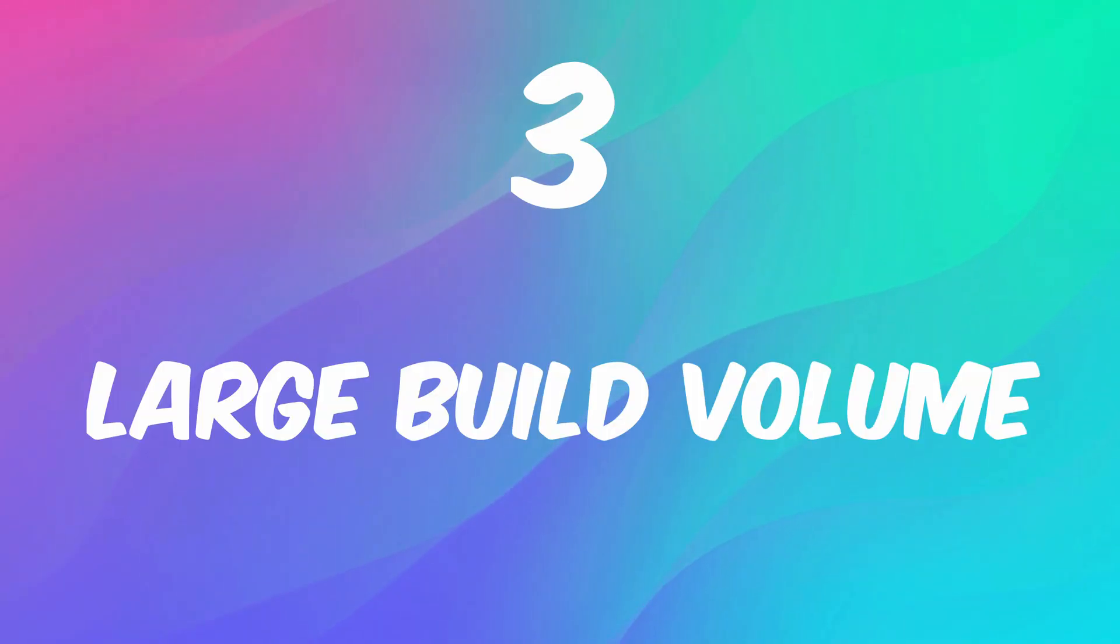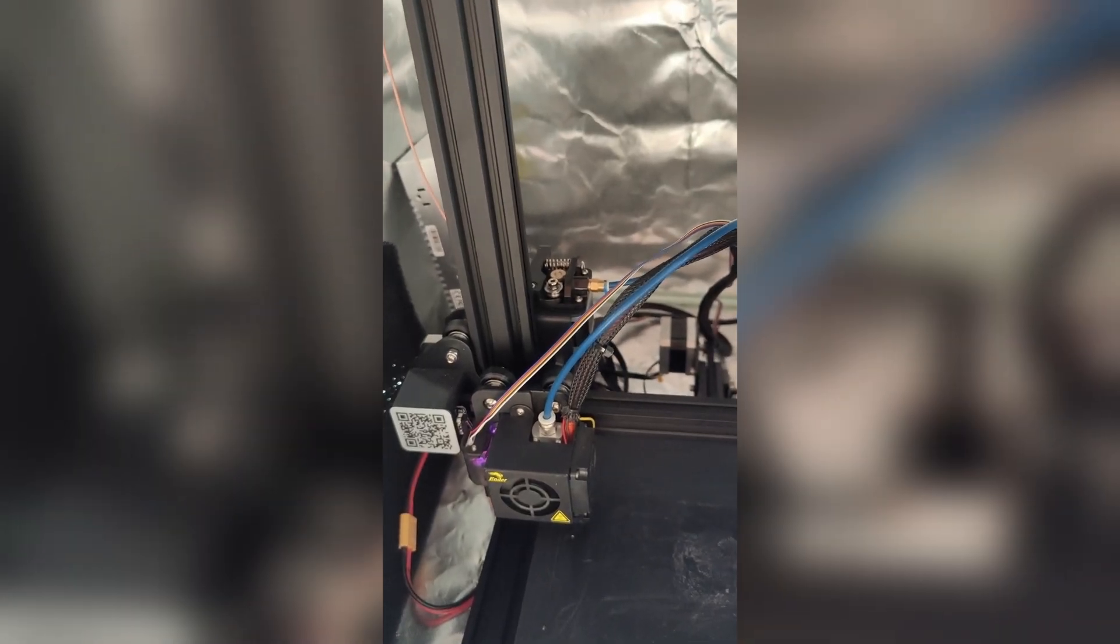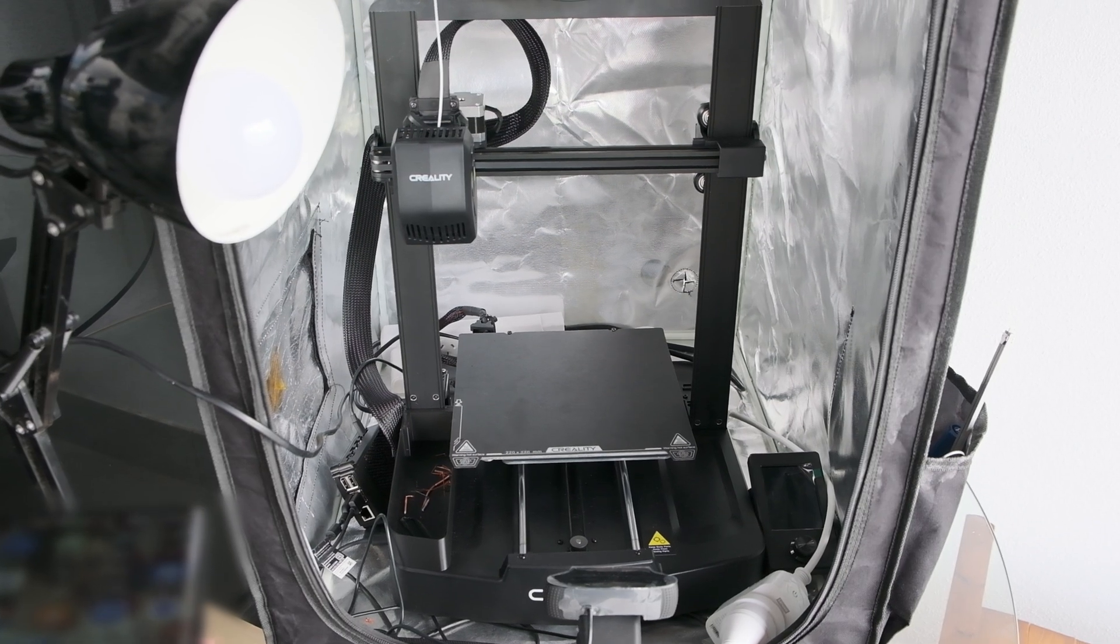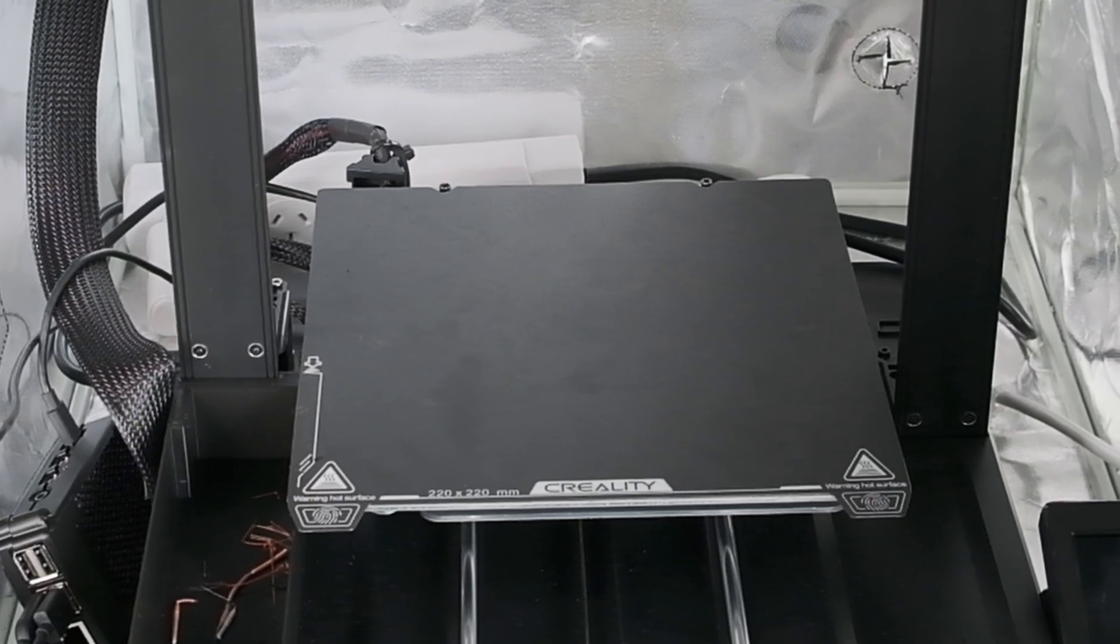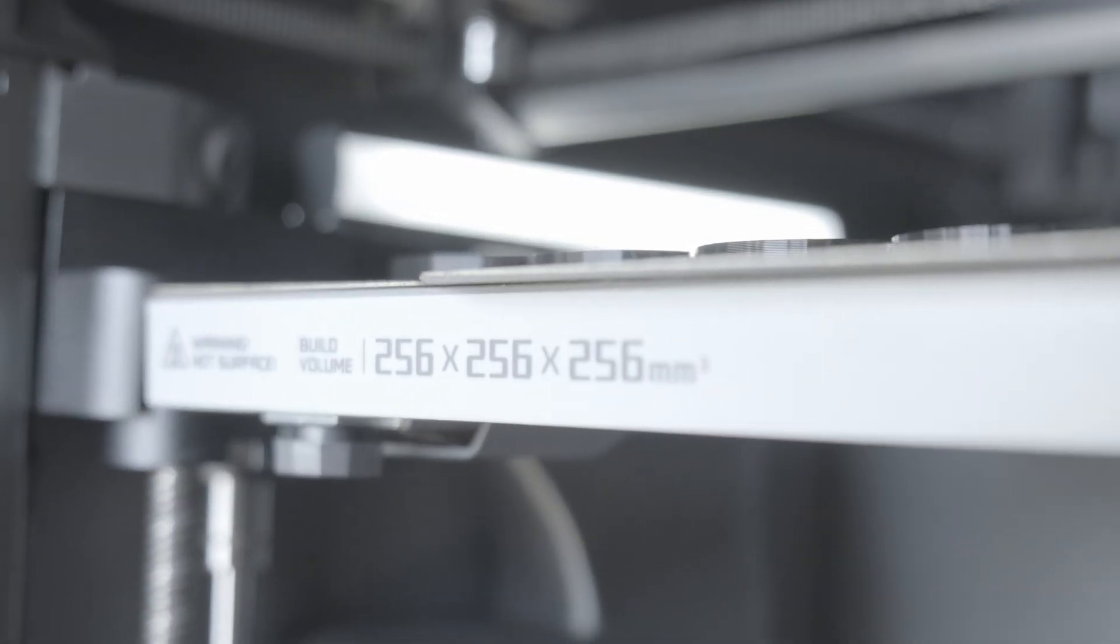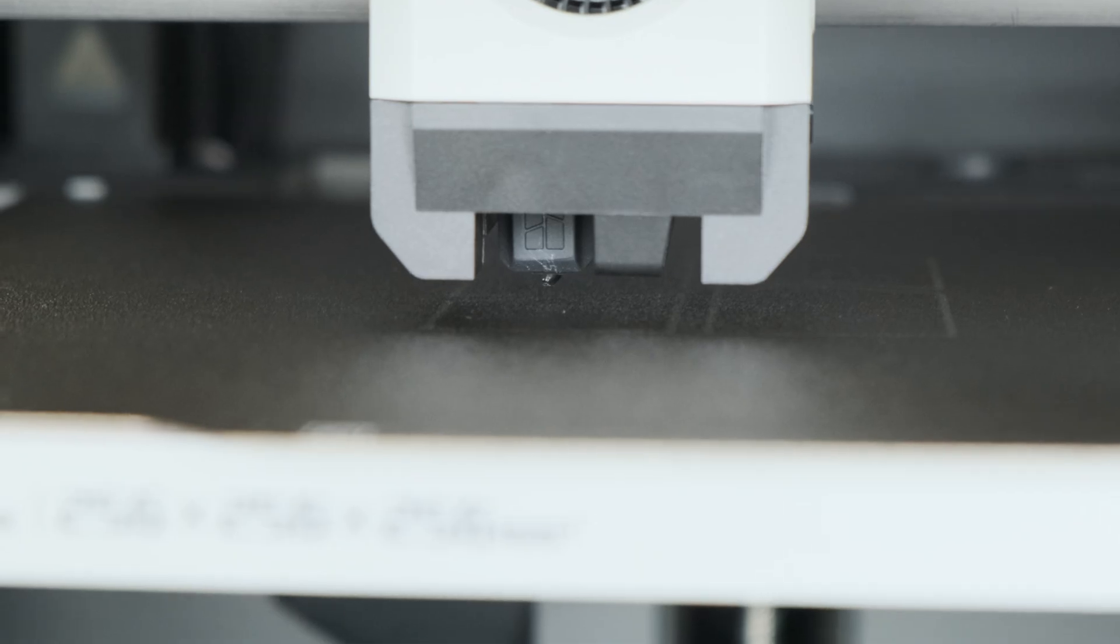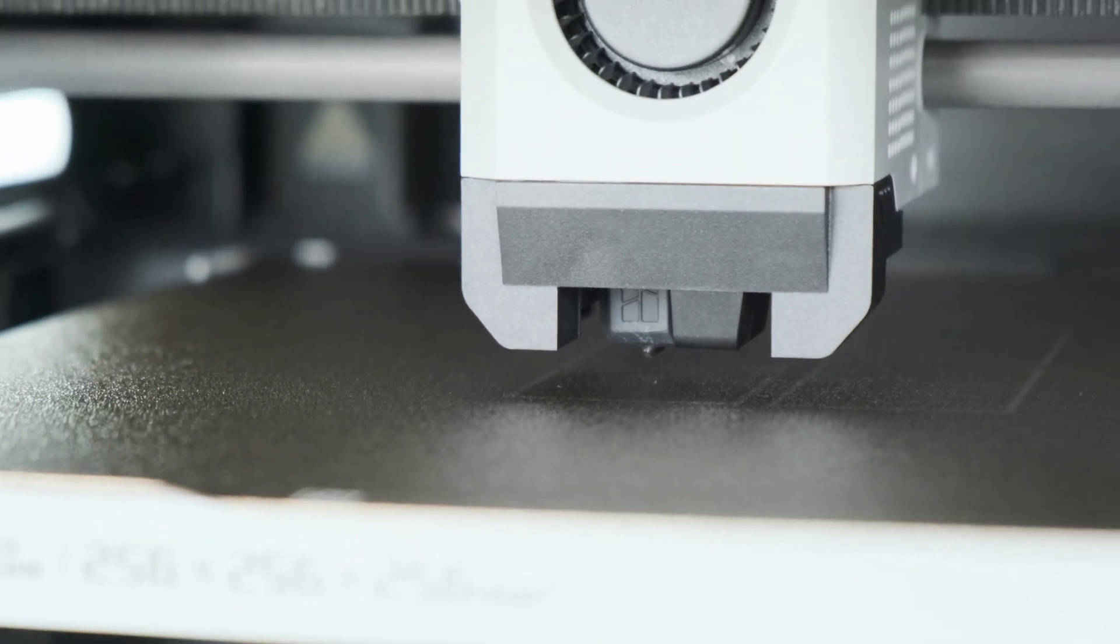Number 3: Large build volume. As I've come from a long line of Ender machines with their print volume being around 220x220, the P1S has a volume of 256x256. This may not seem like a huge difference,